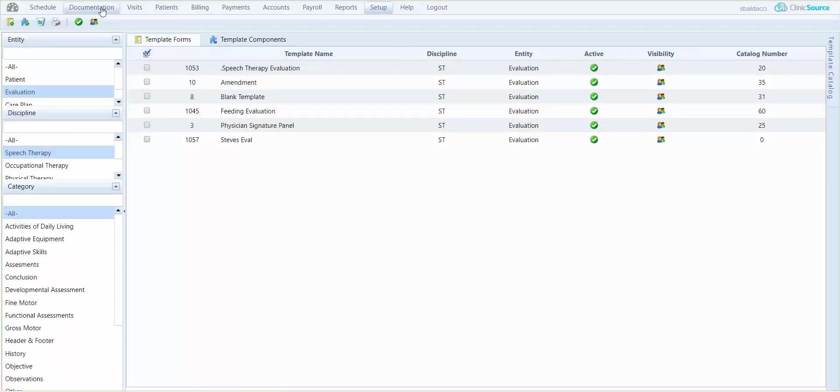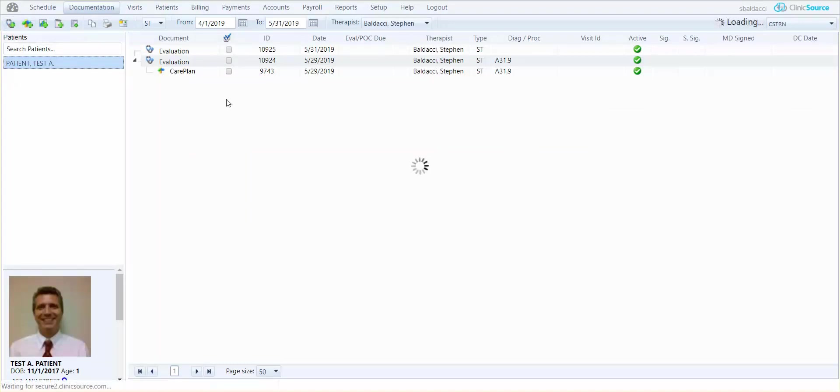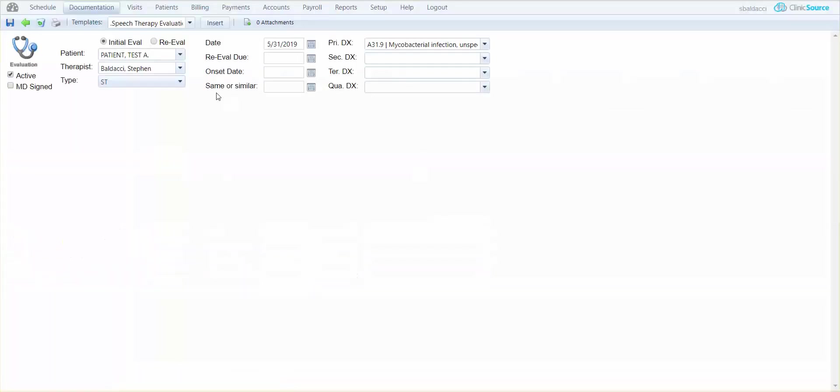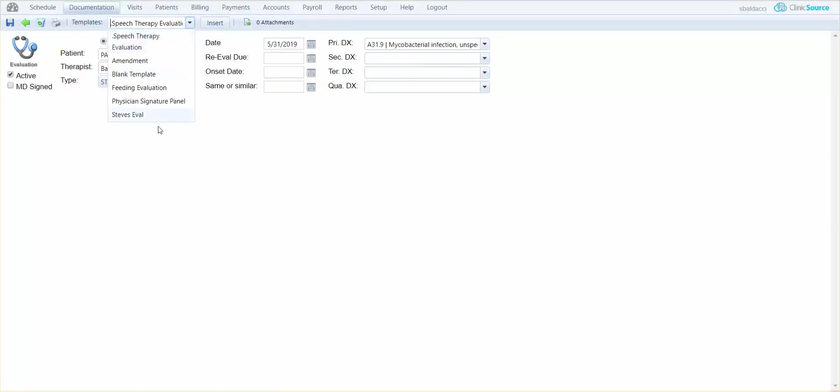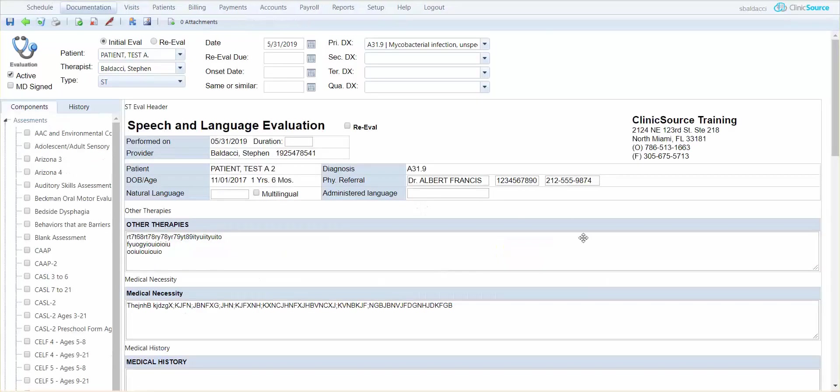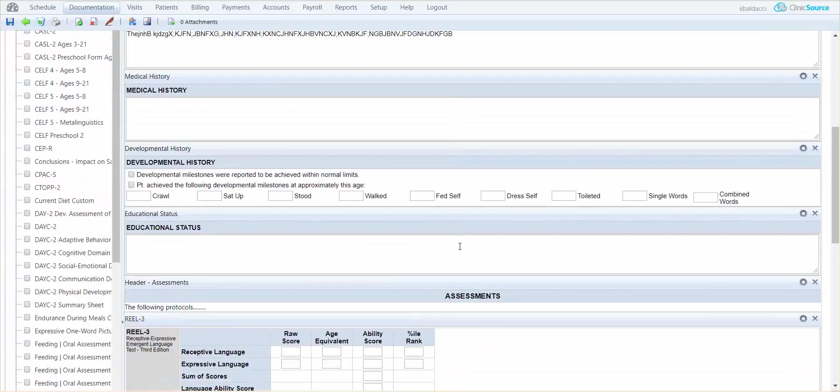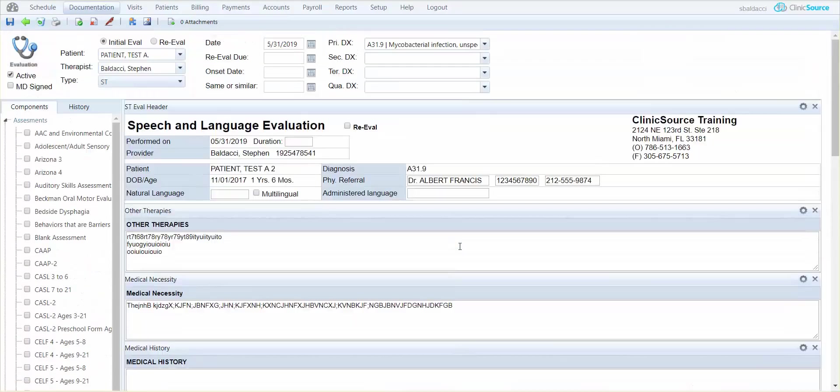And in documentation you'll notice when I go to select my patient and do a new evaluation, up at the top in templates Steve's Eval is a choice. And I can certainly go ahead and click insert and the document will open below. I hope you've enjoyed this video on inserting a new template form.